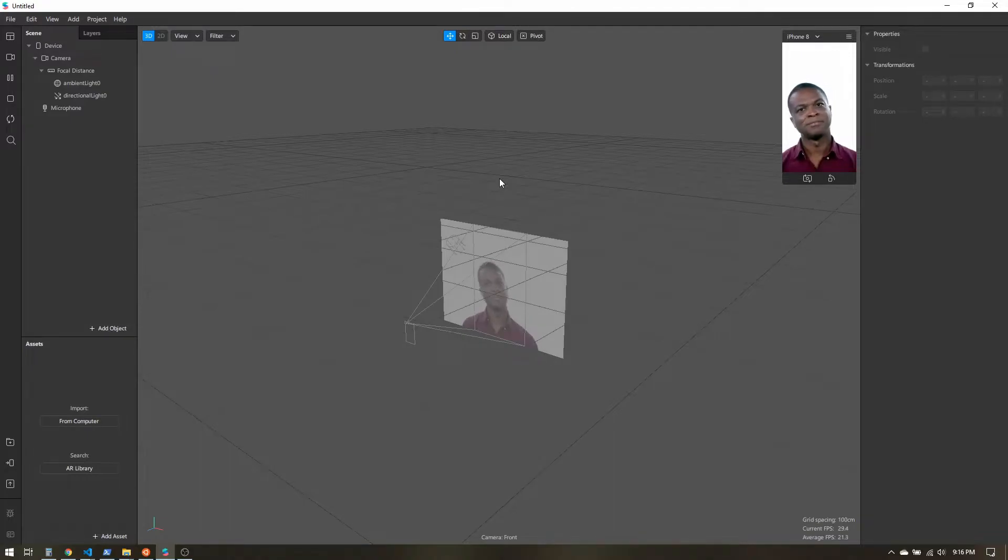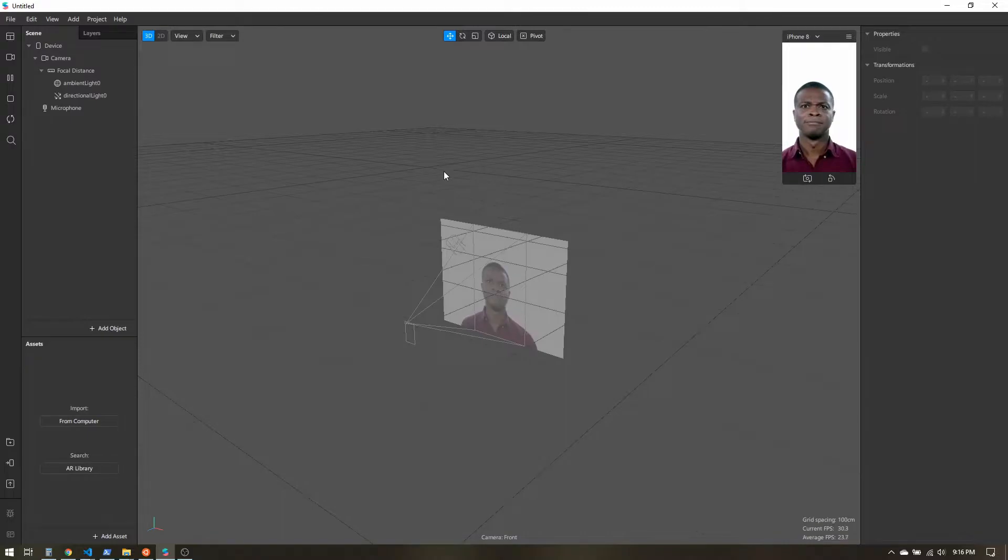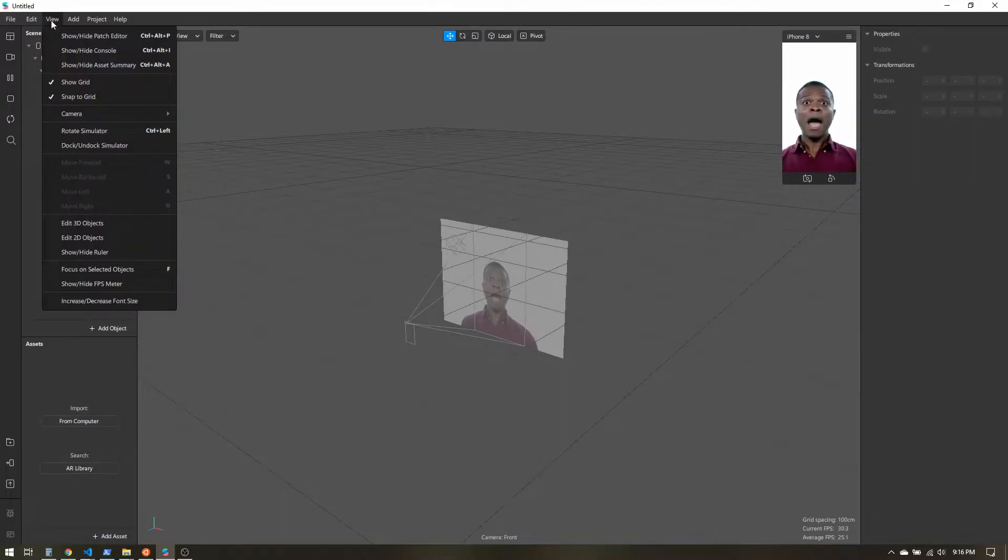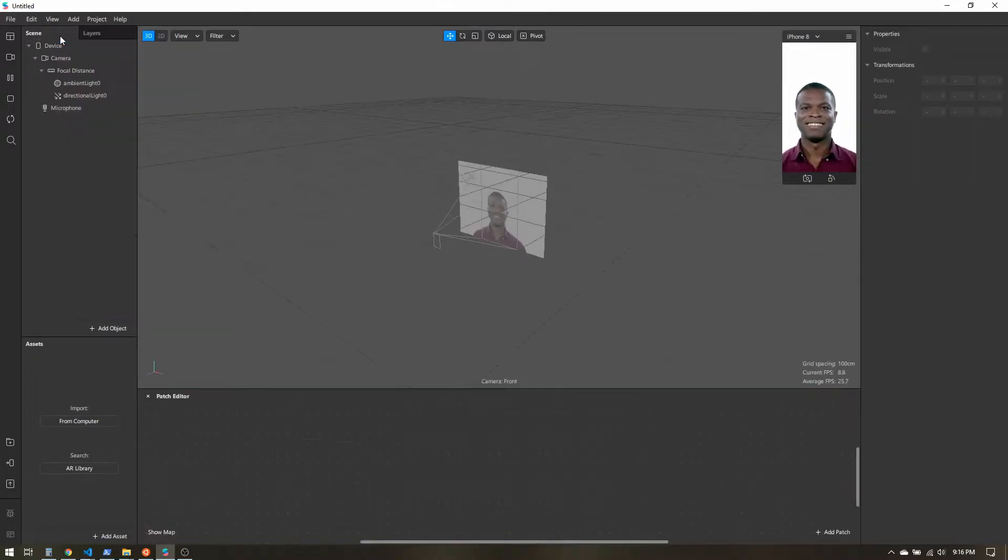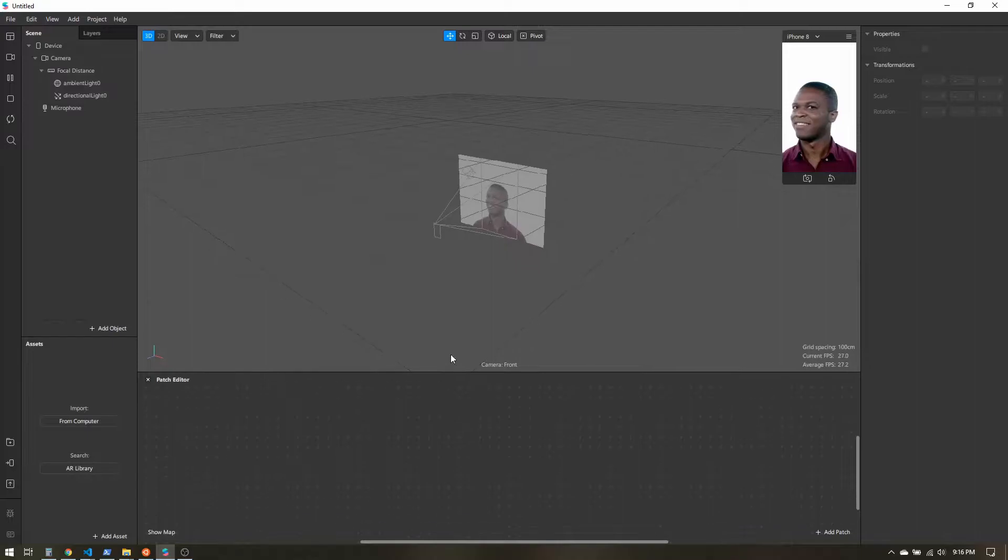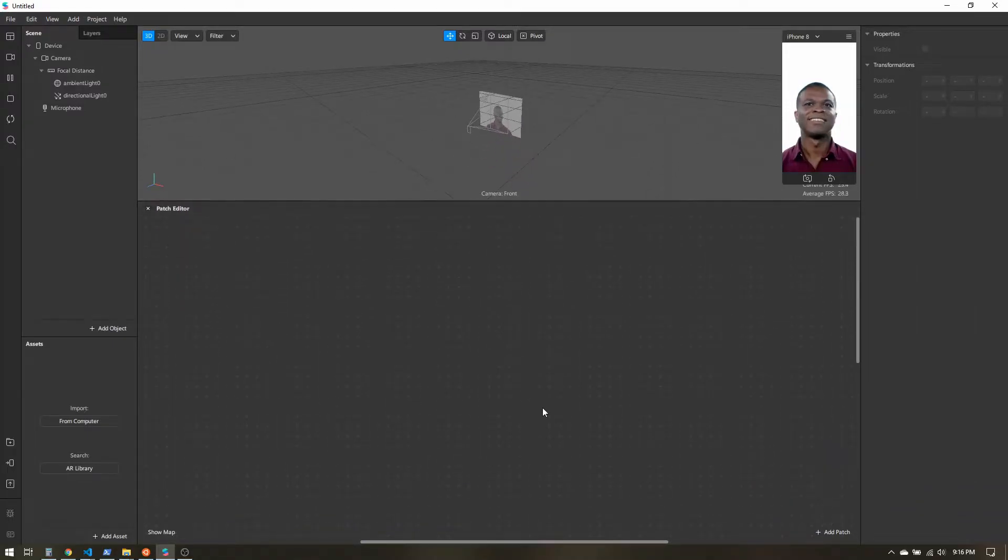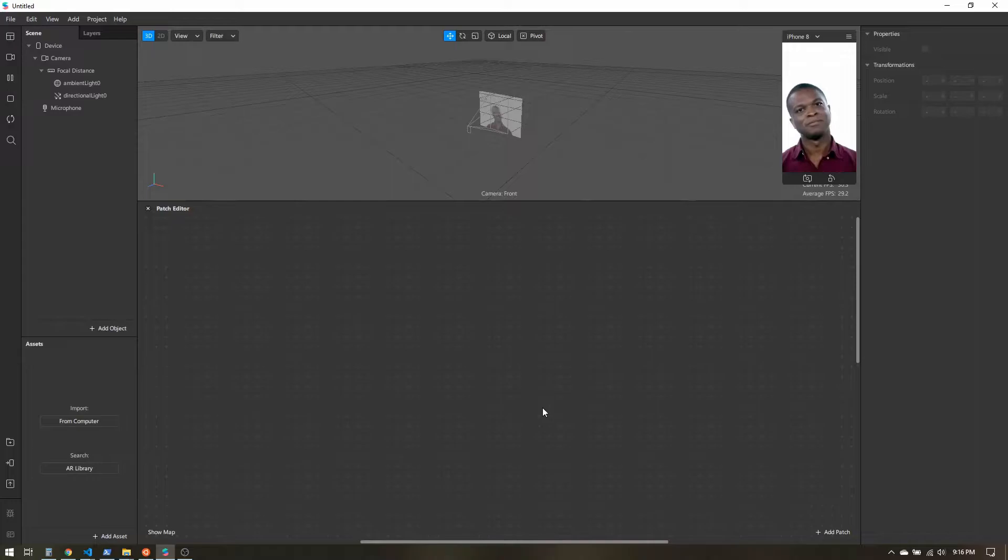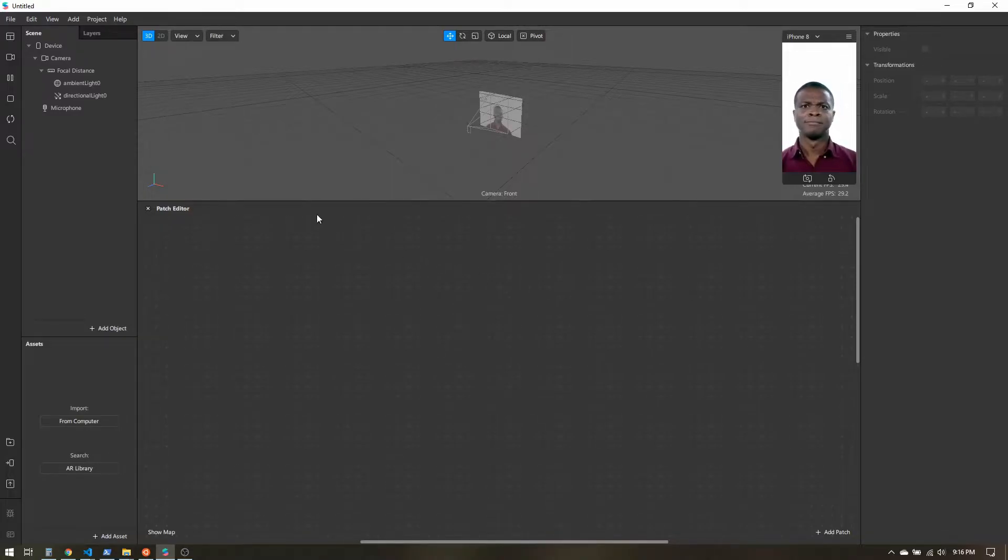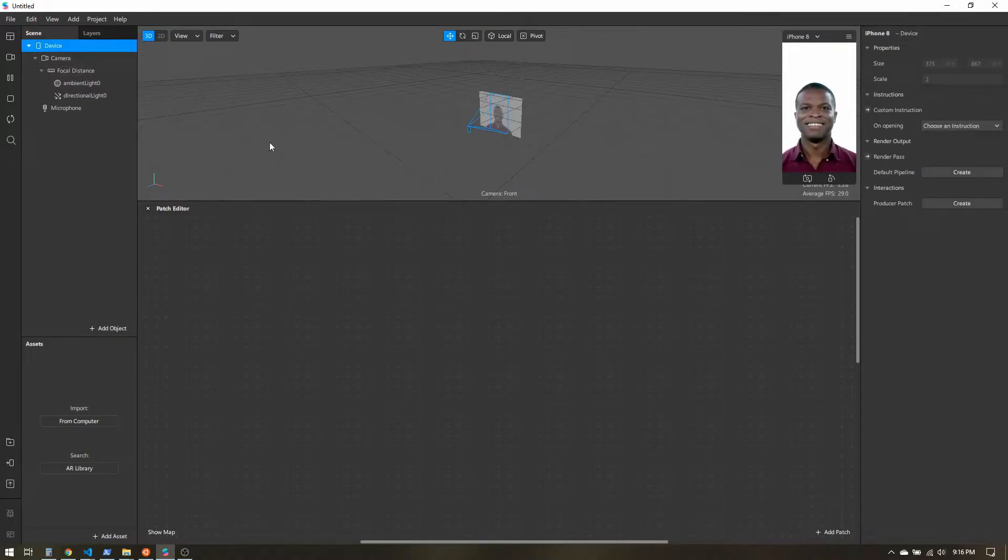Most of what we're going to be doing will be in the patch editor. So I'm going to come up to View, Show/Hide Patch Editor. Go ahead and expand that out. Now there are a few things I need to add before we start adding patches. I'm going to come over to my scene panel, select Device.